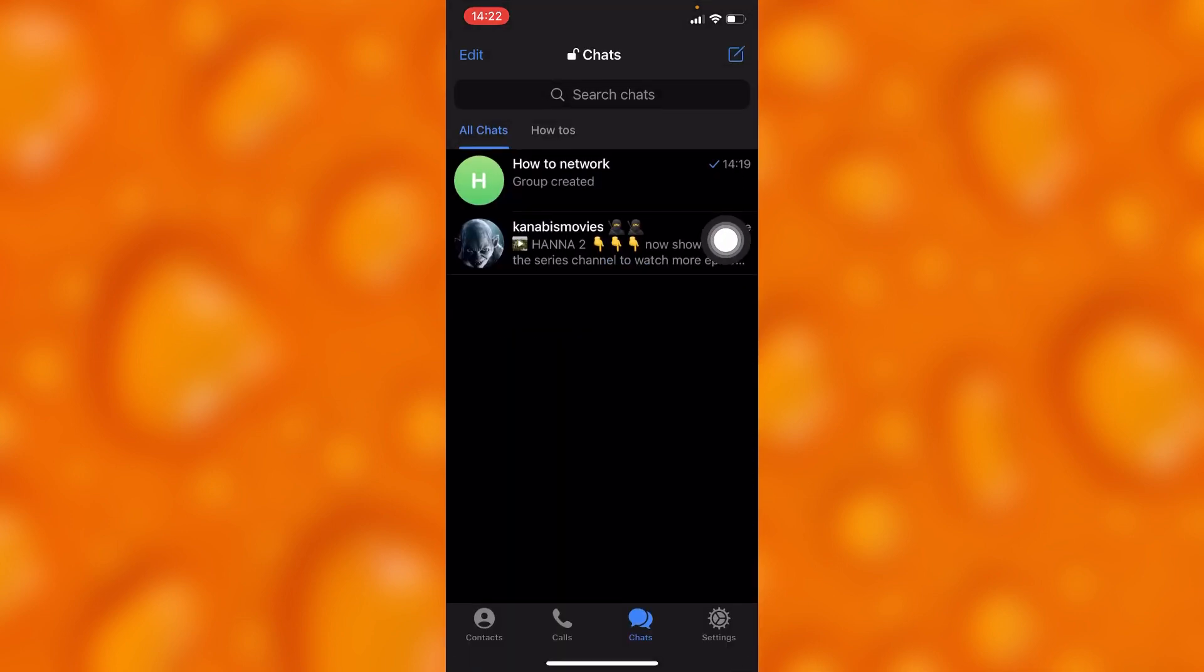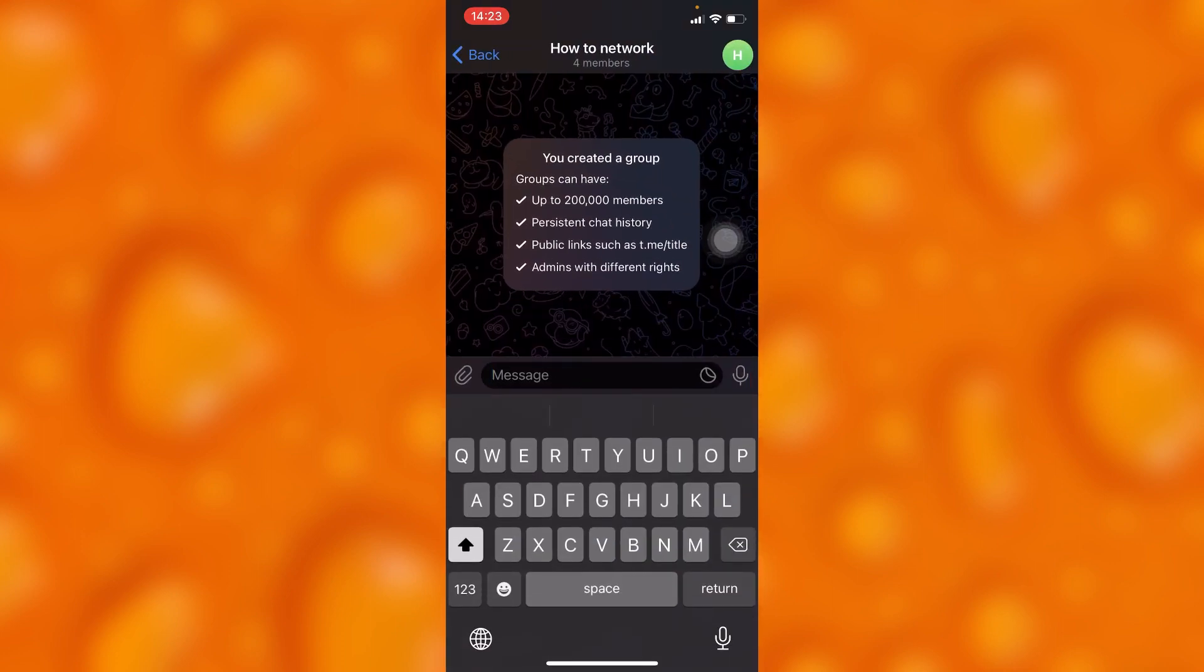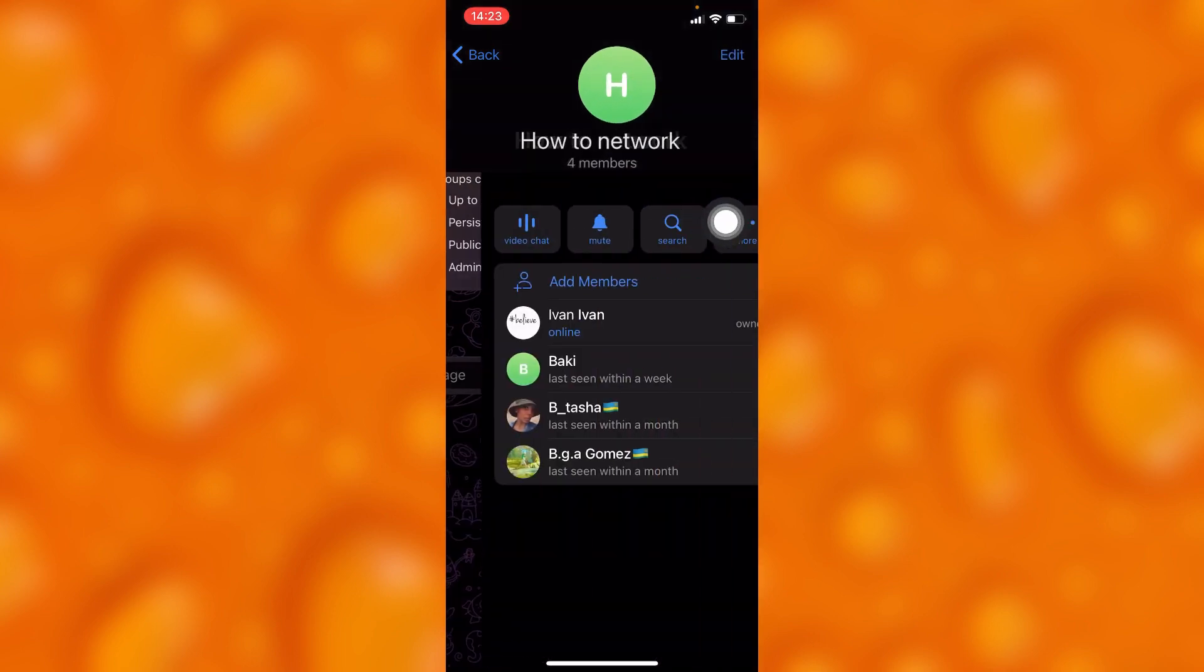If you'd like to make someone an admin on your Telegram group, simply head into that group. Then tap onto the group icon and head into the group page.